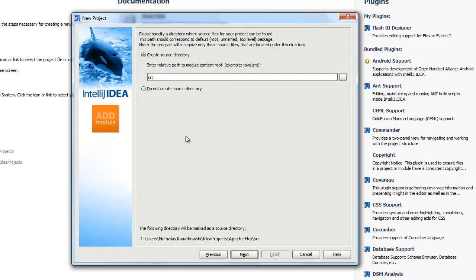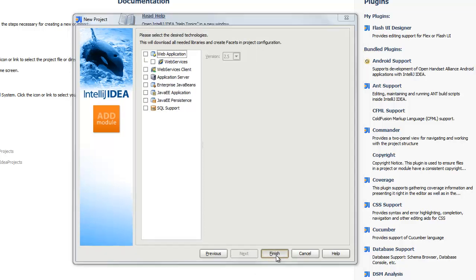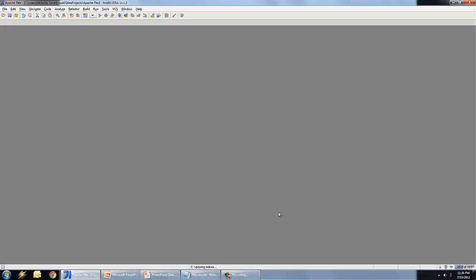Hit Next. We're not going to create a source directory — hit Next again. We're not going to install any other desired technologies or things like that. So it's going to go and create a new directory and set up a very basic project for us.